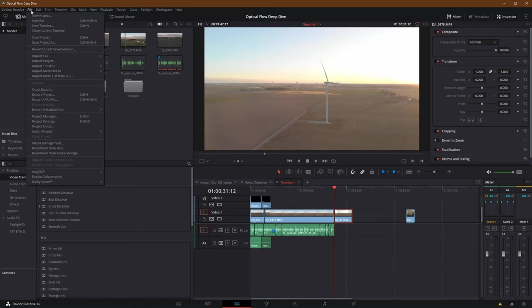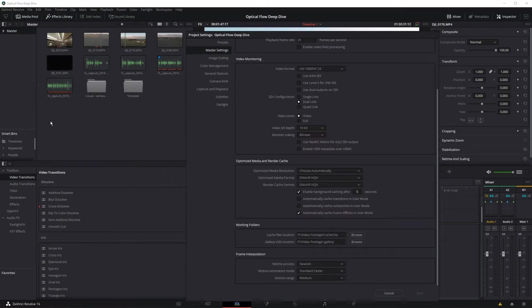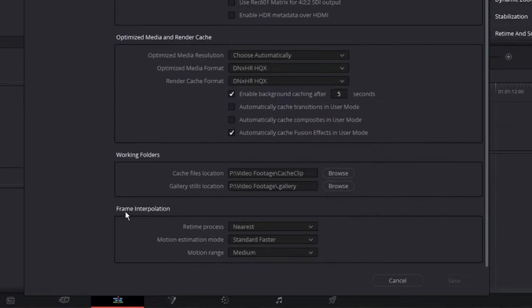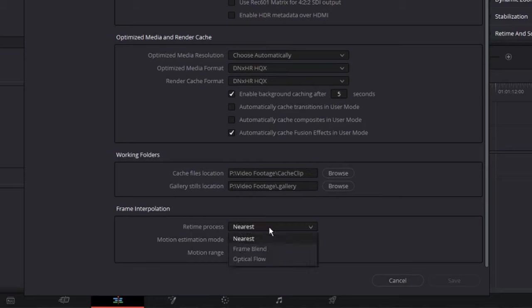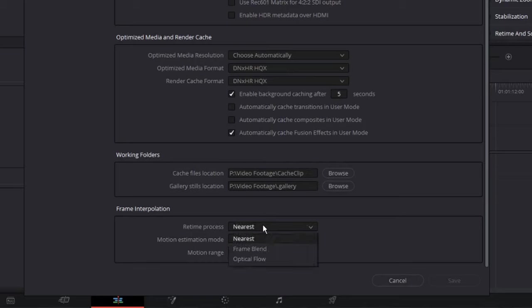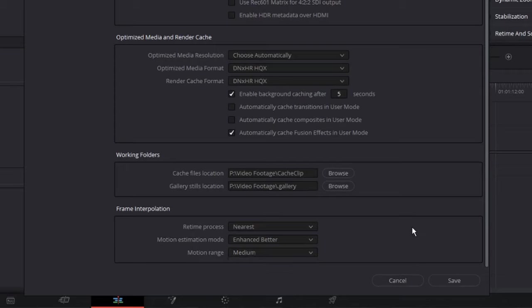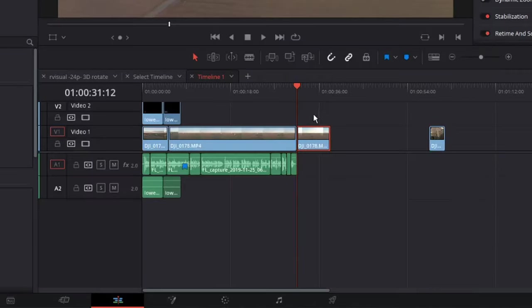First, let's take a look at what our project is set to. As a default, I'll go to Shift 9 or Project Settings in the File menu, and here at the bottom you can see Frame Interpolation. This determines what the default is across the program when you're retiming footage. In this case, I'm going to use the free version's Nearest and allow it to do it just as well as it can with Enhanced and Better with the Medium Motion Range. This will be the default throughout the project.